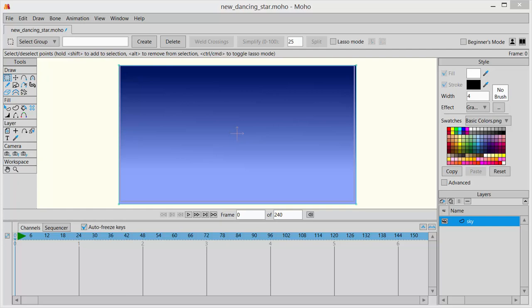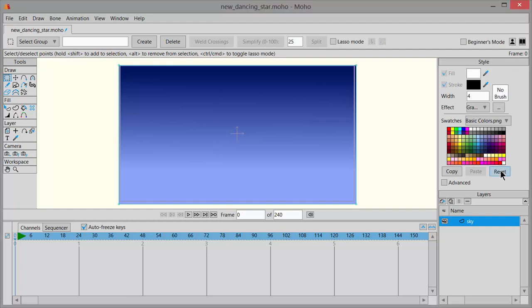Hi, this is Part 2 of the Dancing Star Animation Series. Before we start the next layer, click on the Reset button in Styles and Reset All Tools by clicking on the icon up here and choosing Reset All Tools.